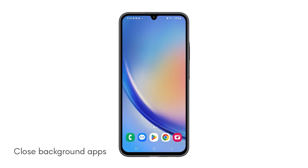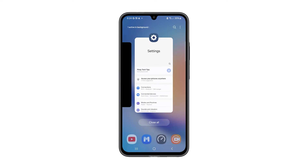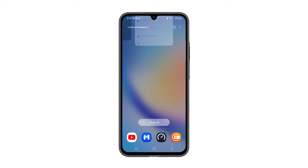First solution: close all background apps. Running too many apps at once can slow down your phone, so take time to close them to see if the problem gets fixed. To do that, tap the recent apps button on your phone. Tap close all to stop all of them at once.